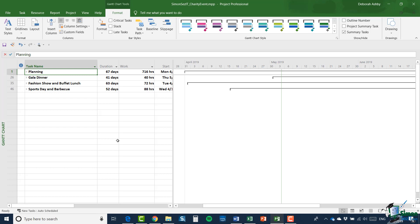And we're also going to run a sports day, pretty much a family focused event and that will include a barbecue. So as far as this stage in the course is concerned, we're going to assume that I've done some of the early planning. So I've put in place a provisional schedule for the major aspects of the event.